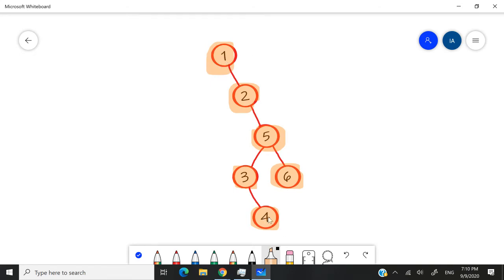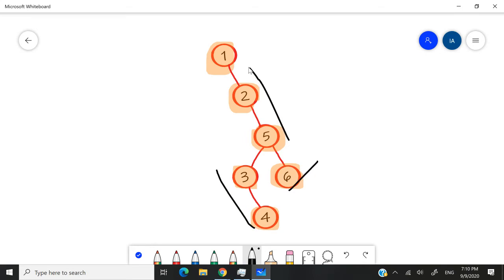So the order is going to be 4, 3, 6, 5, 2, 1. Again, 4, 3, 6, and then 5, 2, 1.